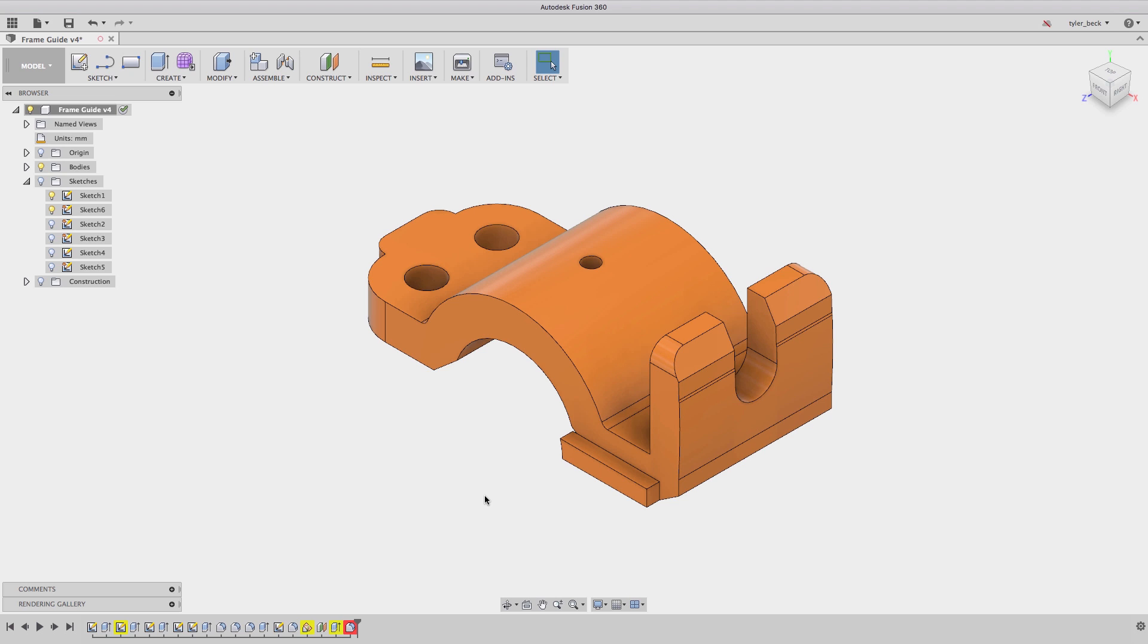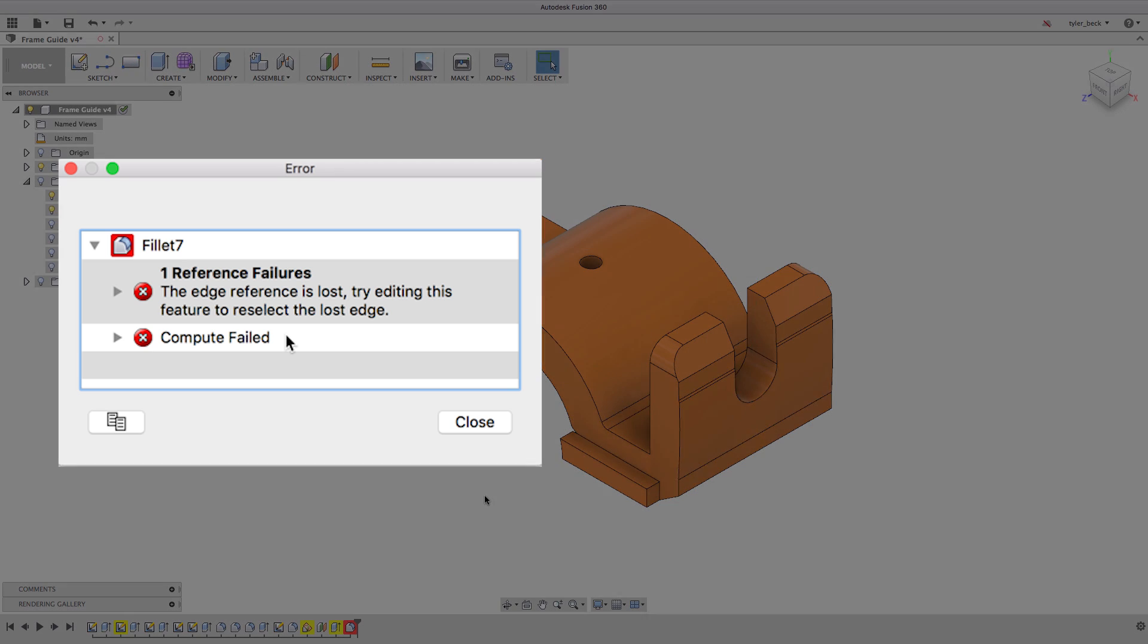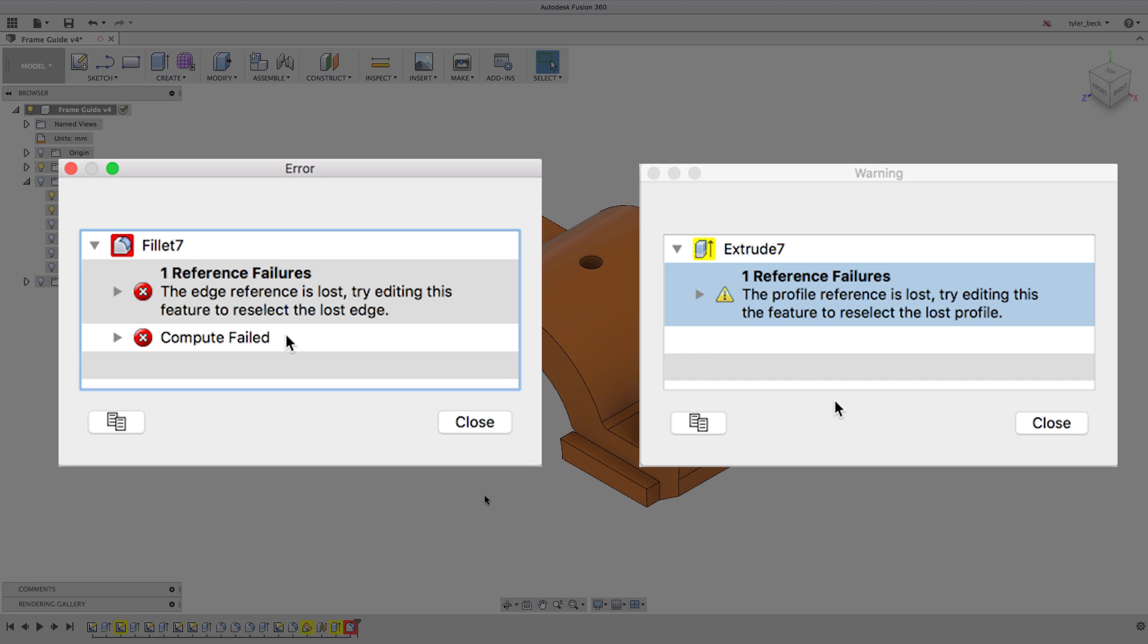This is incredibly inefficient, so let's talk about a better way. First, let's look at errors versus warnings. Errors pop up in giant loud red, and that means catastrophic, cannot solve. You can't even see it in the model.